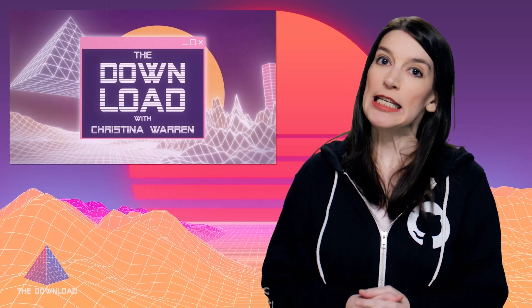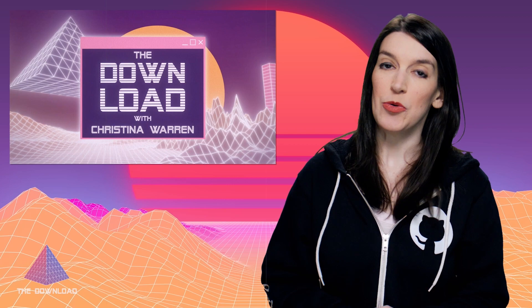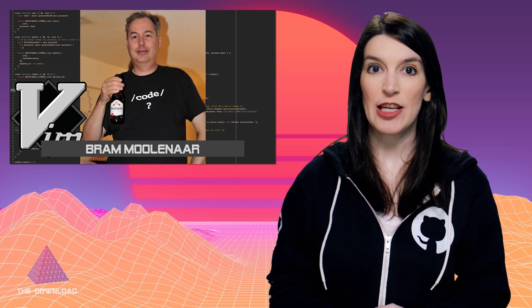All right, enough of that. Let's get into this week's news. The big story this week is a sad one. Bram Moulinaar, the creator of Vim, passed away last week.